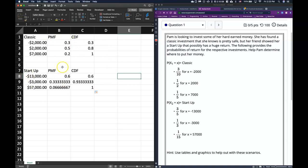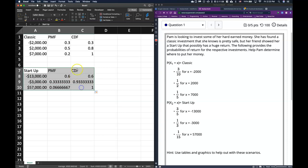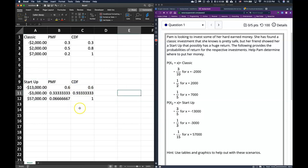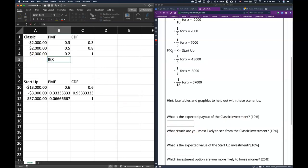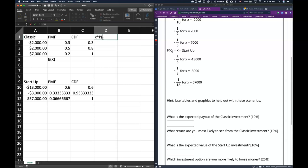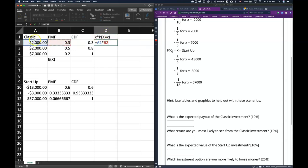Now that our probability tables are set up, we can start answering questions. The first question asks for the expected payout of the classic investment. To calculate the expected value, we need an extra column — the support multiplied by its associated probability of success. In Excel, we just hit equals, take the classic support value x, and multiply by the PMF — the probability of that specific member of the support occurring.